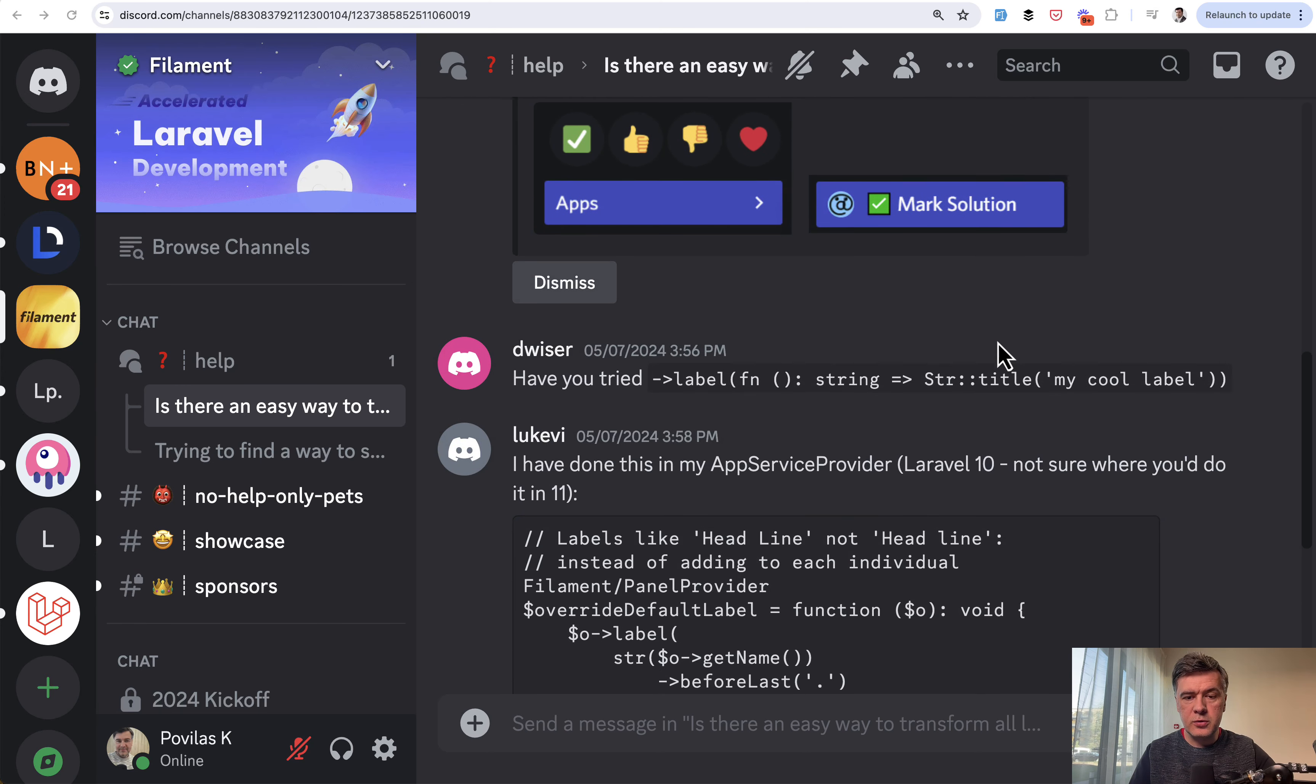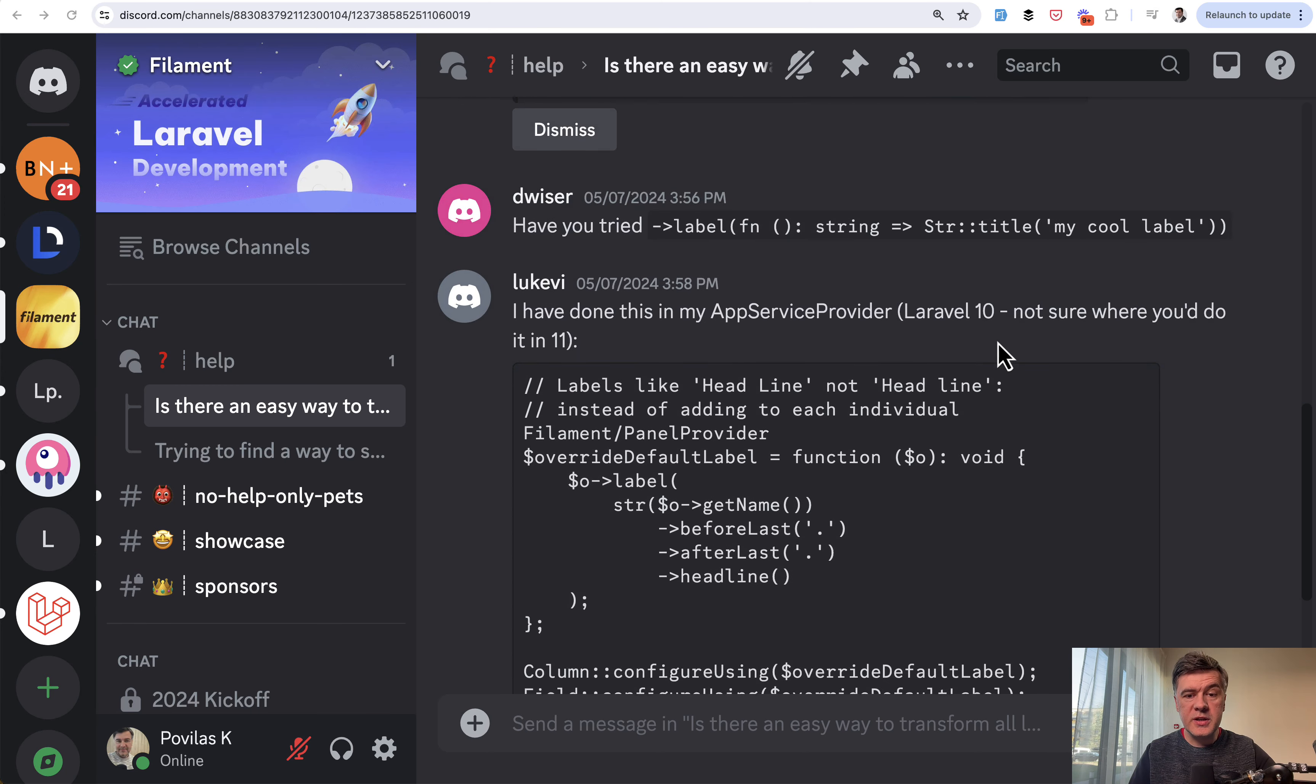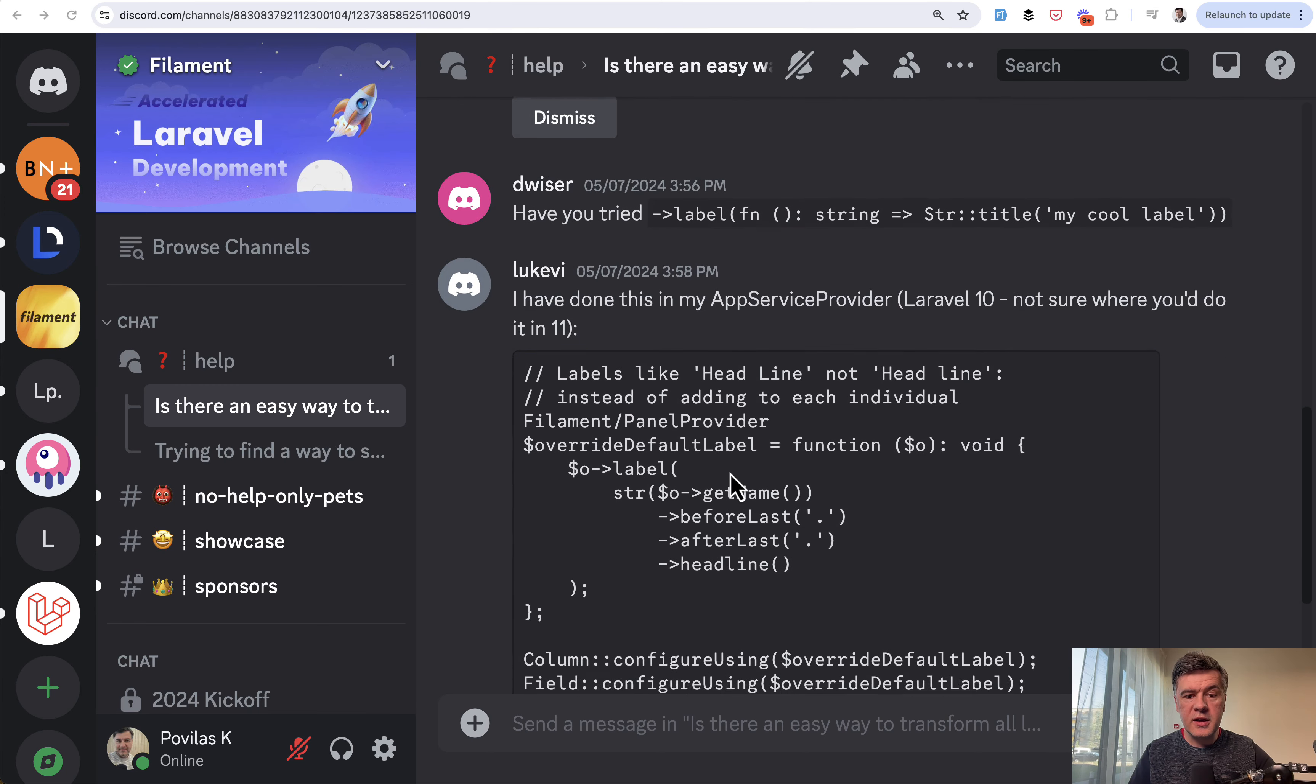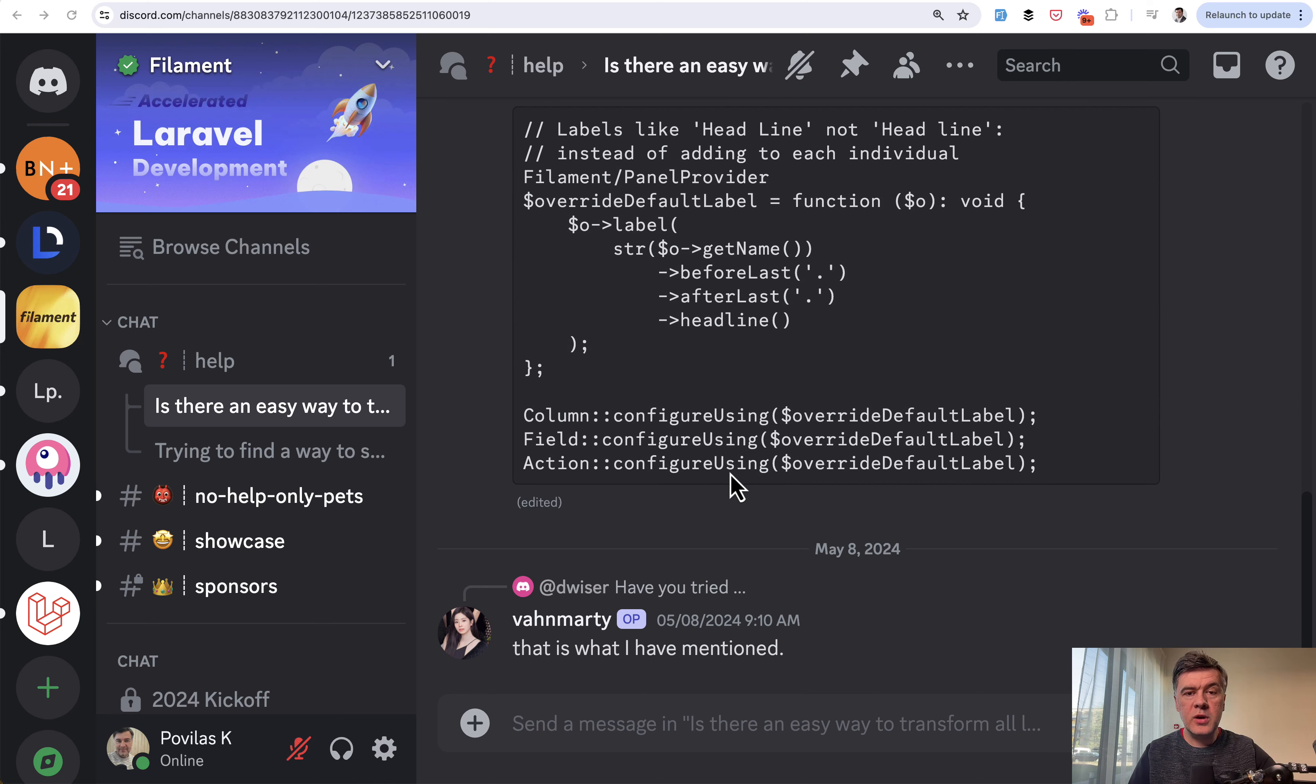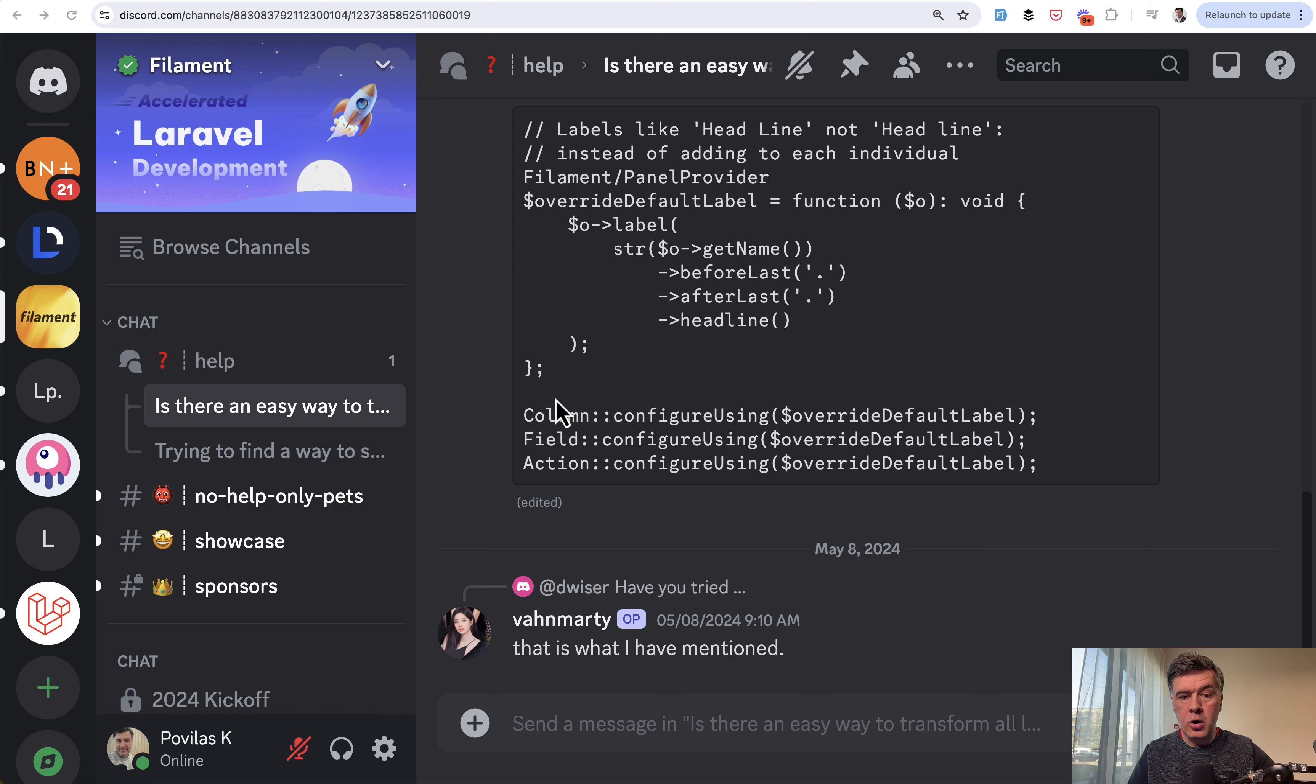So in your app service provider in Laravel, you can override a lot of things with a function called configure using. So column or field or action, configure using,